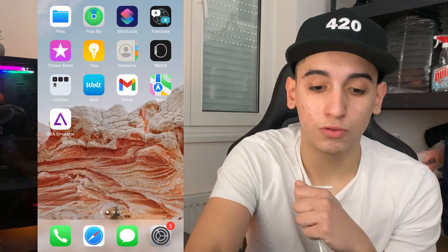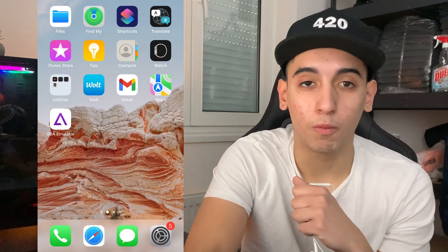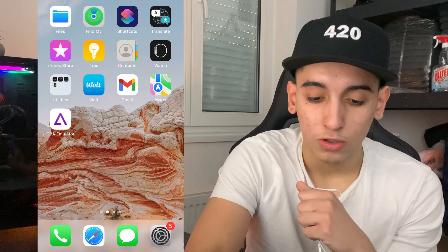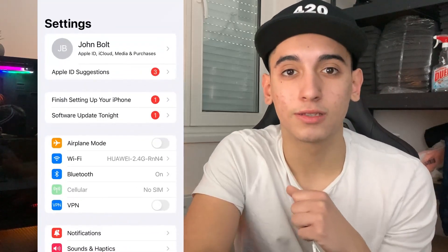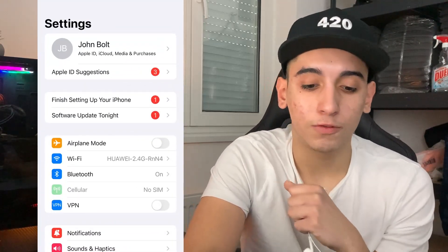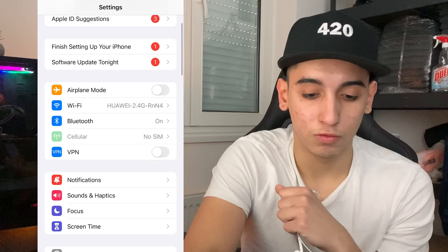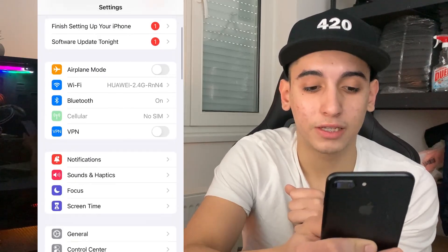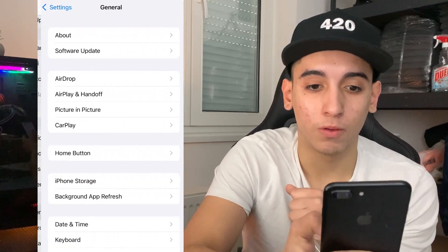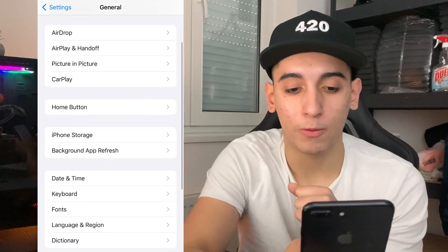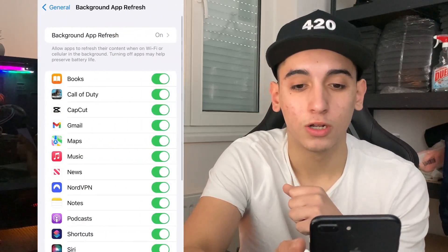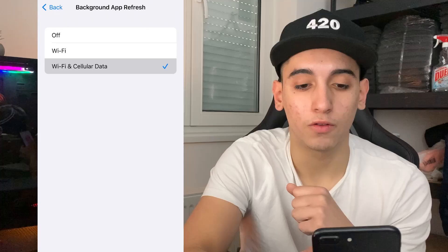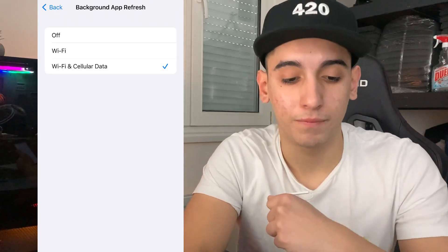The first thing we need to do is prepare the mobile device for the installation of the GB emulator. If you're on Android you don't have to do any preparation. If you're on iPhone, head over to Settings, then go to General, then Background App Refresh, and simply make sure it is turned on for Wi-Fi and mobile data.